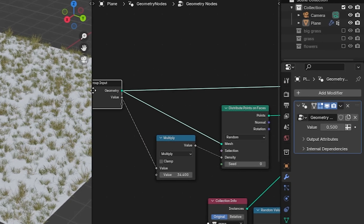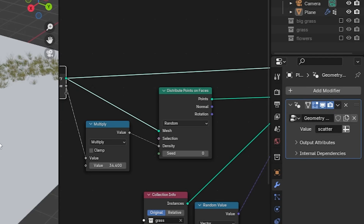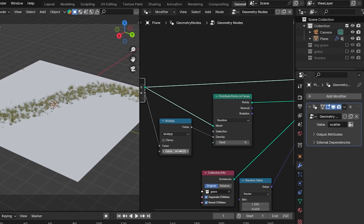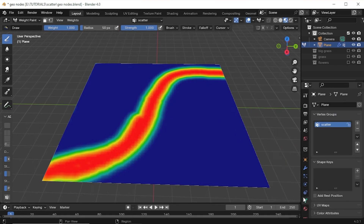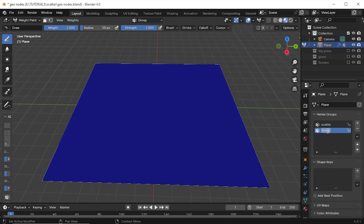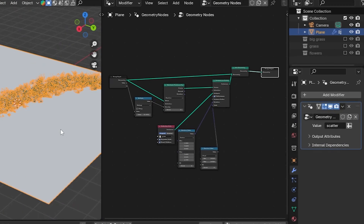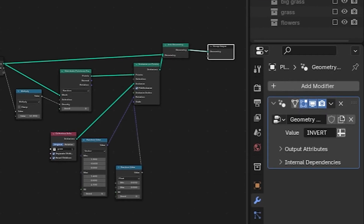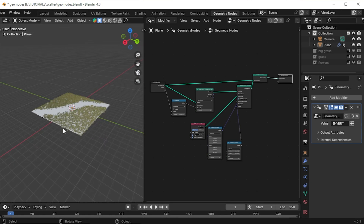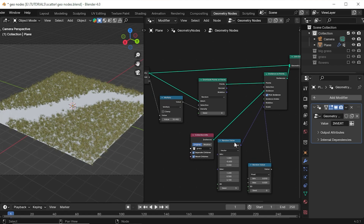Now let's see how to add weight paint in geometry nodes. Go to the modifier tab, click the icon, then click on the empty area and select our scatter vertex group. Now the objects are affected by the weight paint. I couldn't find an easier way to invert weight paint using geometry nodes, so if anybody knows how to do that, let me know in the comments. For now, I'll do it manually — I added a new vertex group, renamed it, went to weight paint mode and drew the opposite of what we drew before. Then in geometry nodes, go to the modifier tab, remove the previous scatter weight paint and select the new vertex group instead.